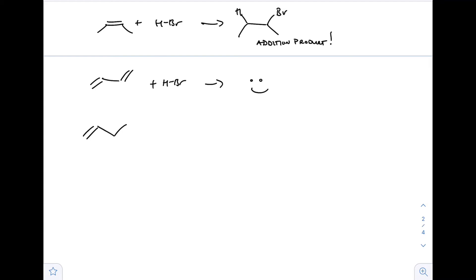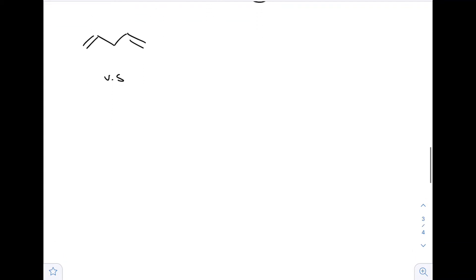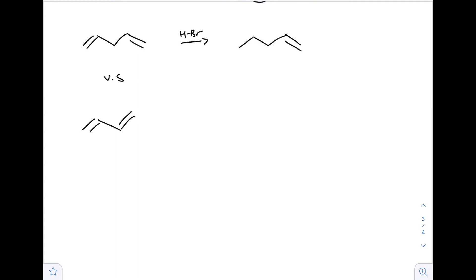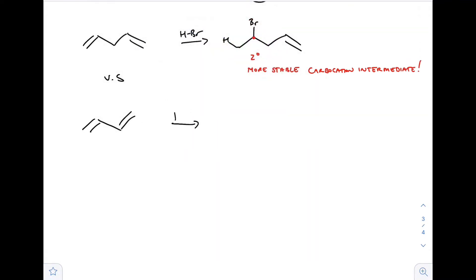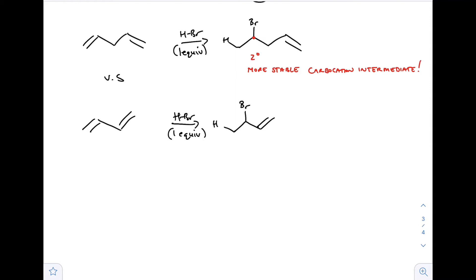Now we have 1,3-butadiene and we add HBr. Let's compare: for this isolated diene 1,4-pentadiene versus 1,3-butadiene with HBr. For the isolated diene, the hydrogen and bromine are added across the double bond - we want the bromine added to the secondary position because forming a secondary carbocation is more stable than a primary carbocation. That's how this product is formed - with one equivalent specifically because we have two alkenes. For the 1,3-butadiene, we add HBr across the same pi bond forming that secondary carbocation.